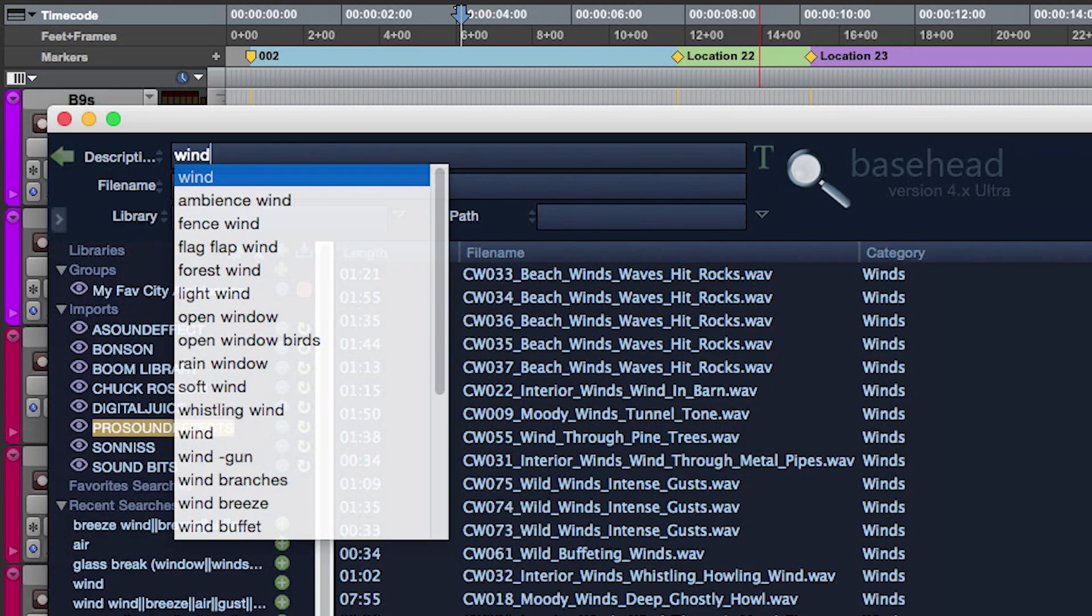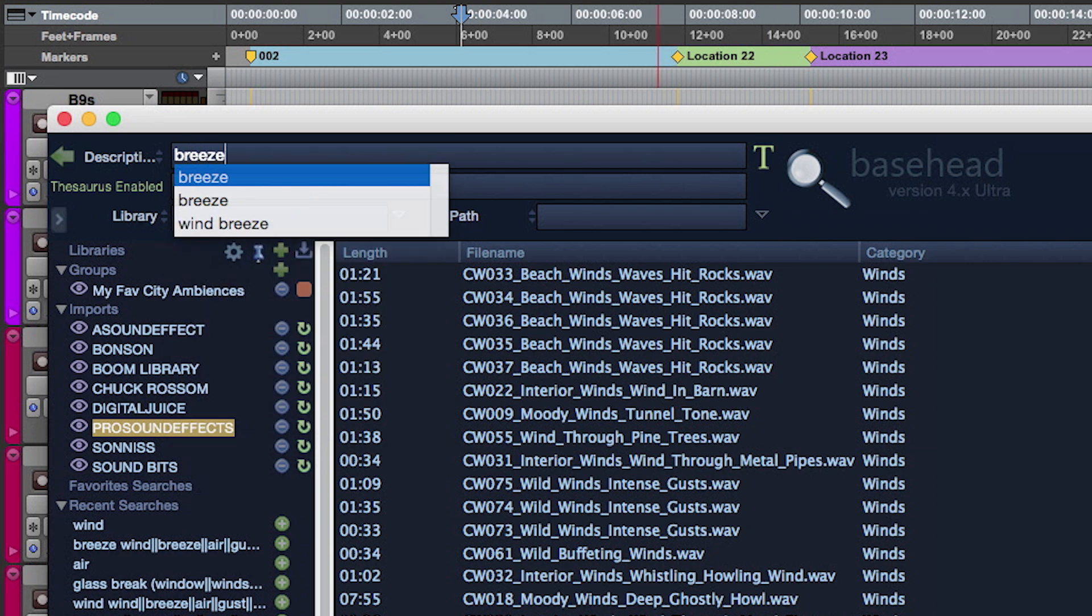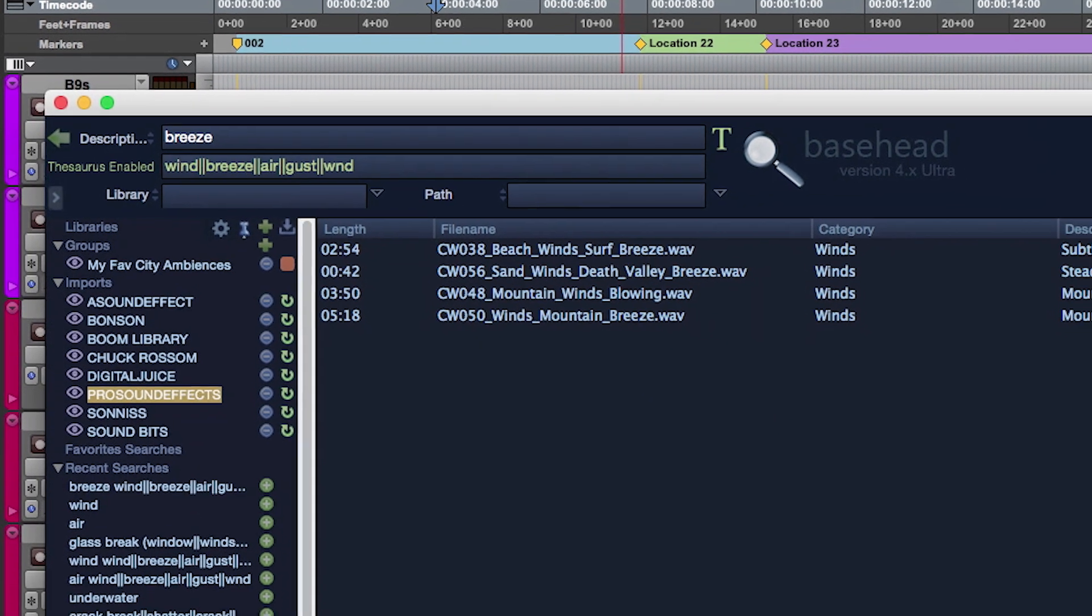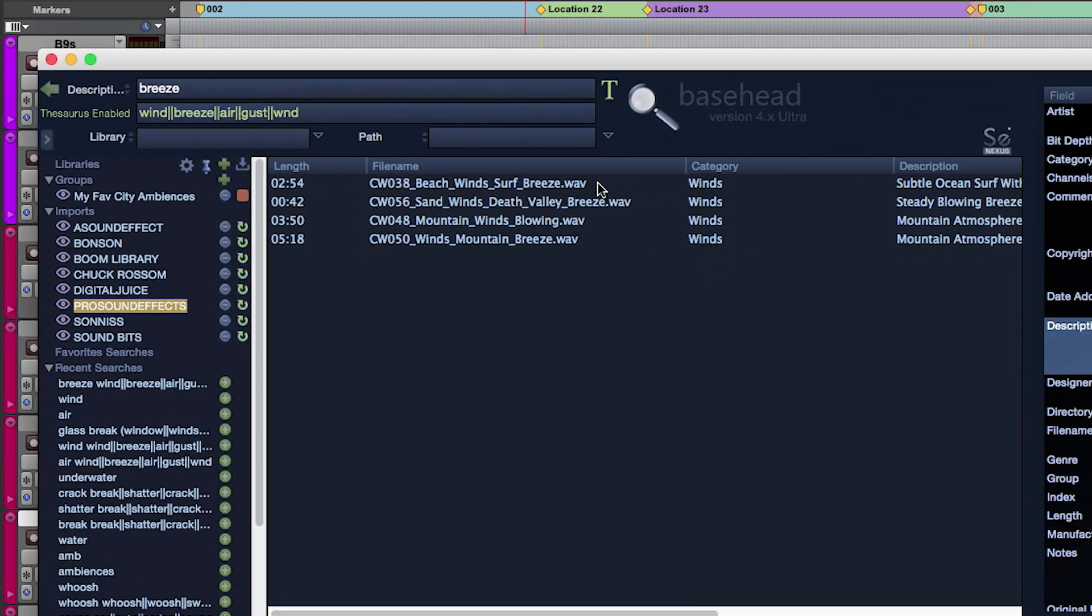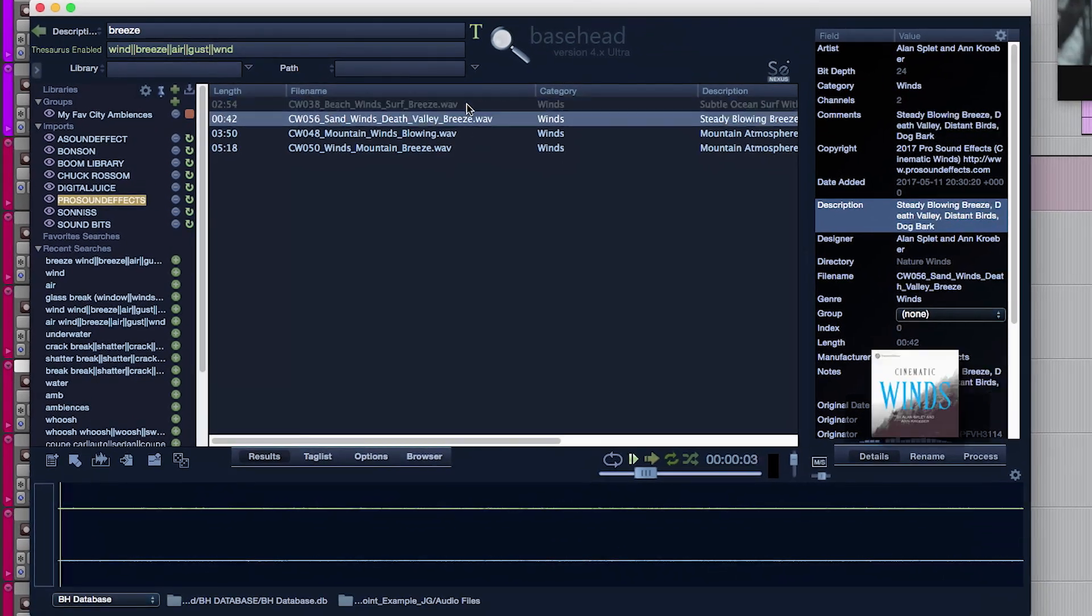Number four, thesaurus function. When you need more search keyword ideas, just enact the thesaurus function option, and Basehead will help you come up with other words that might give you better success at populating the results you're looking for.